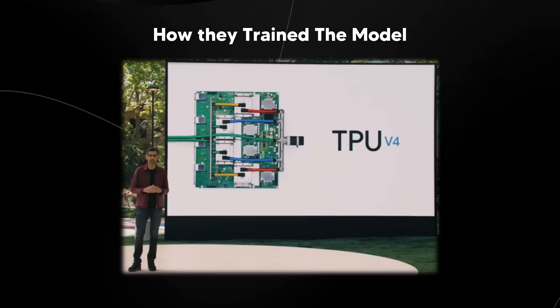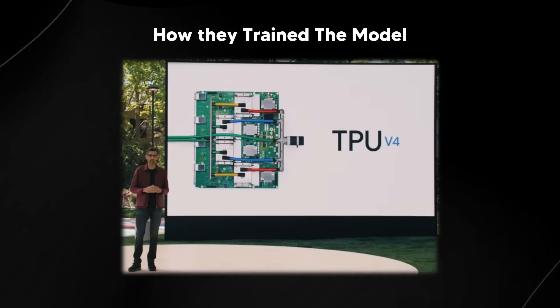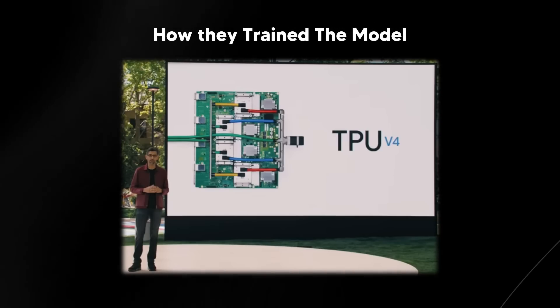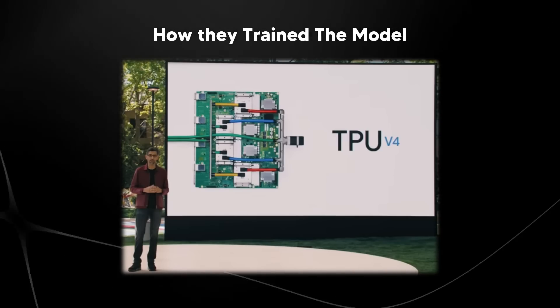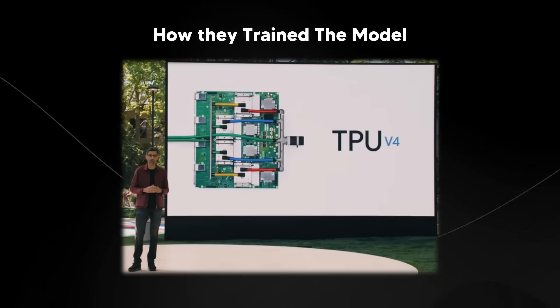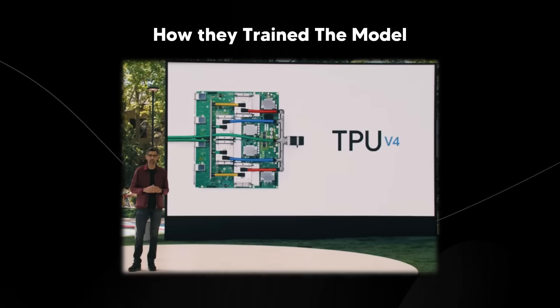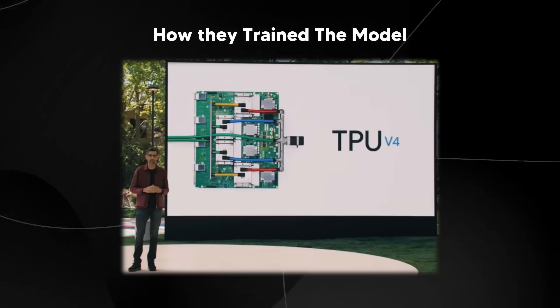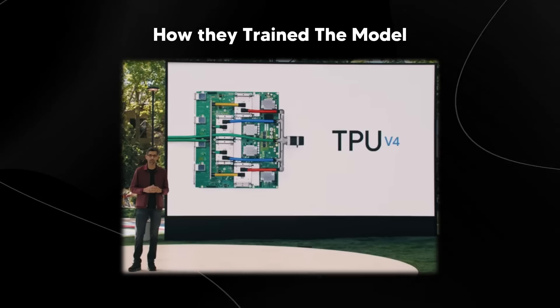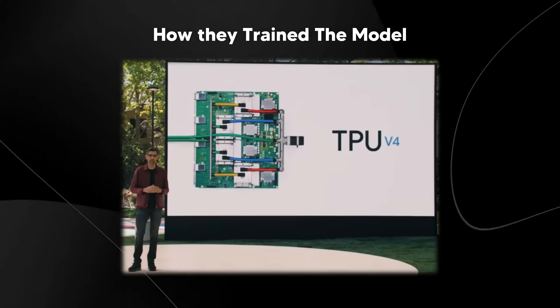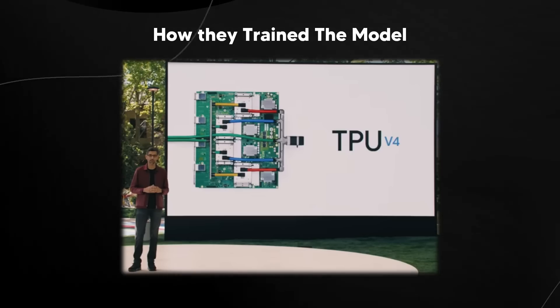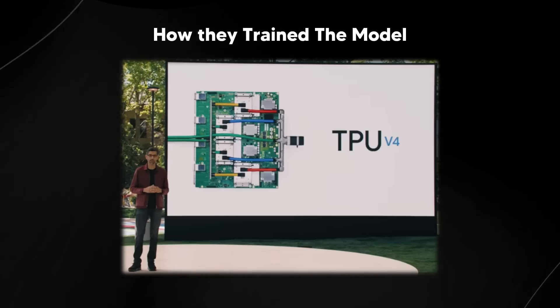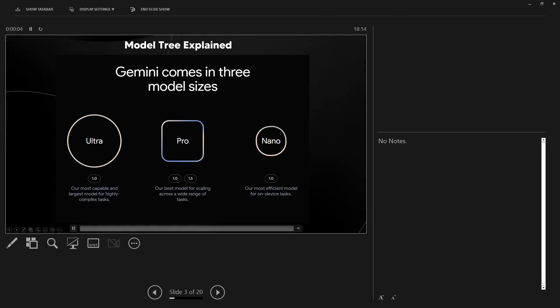Like Gemini 1.0 Ultra and Gemini 1.0 Pro, Gemini 1.5 Pro was actually trained on multiple 496 chip pods of Google's TPU or VU accelerators distributed across multiple data centers and on a variety of multimodal and multilingual data.